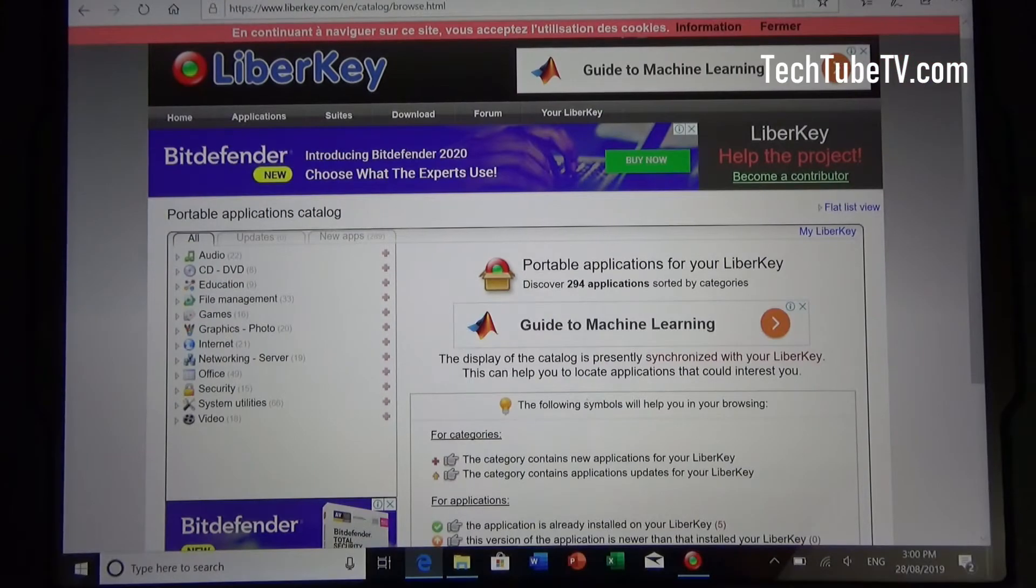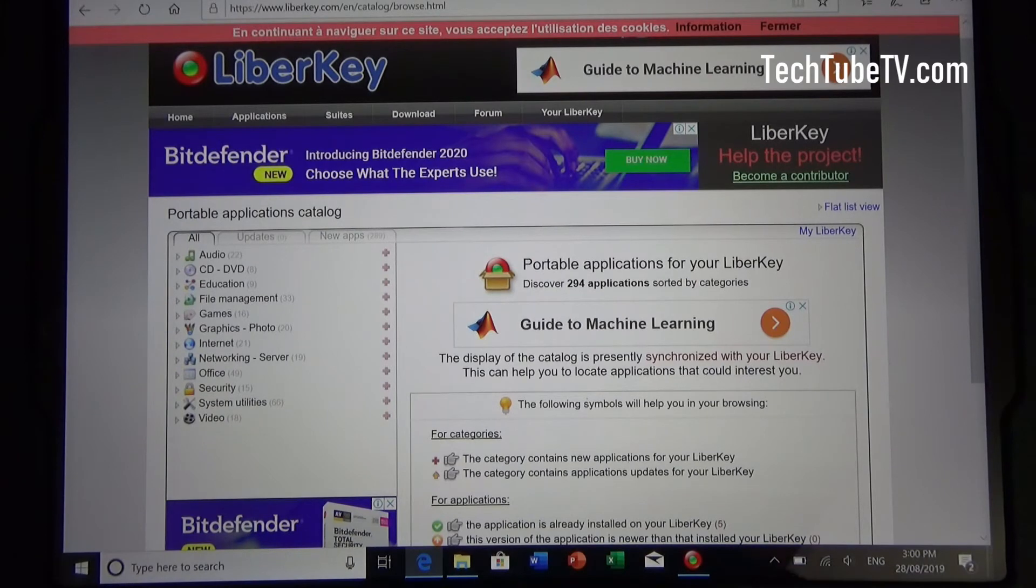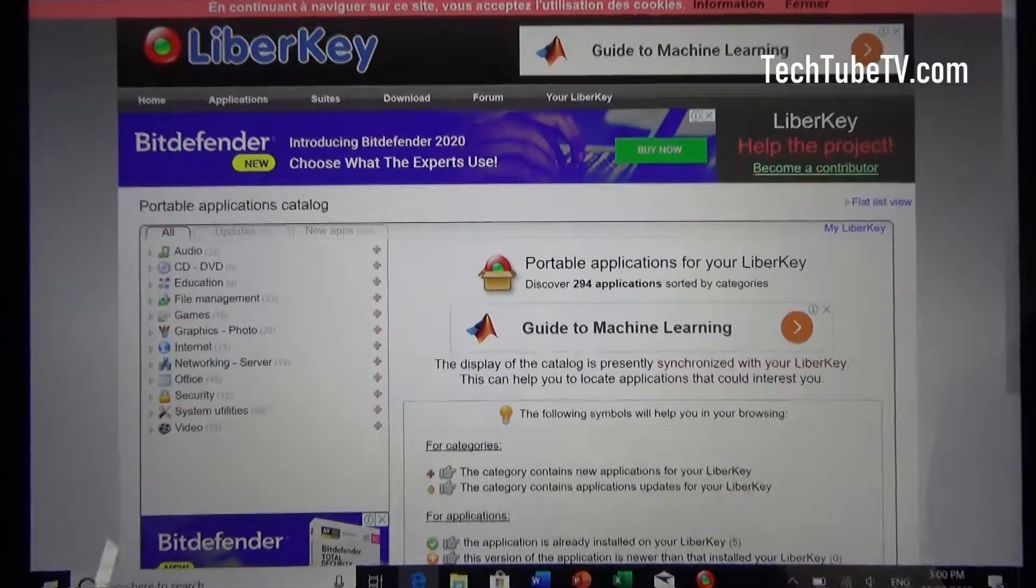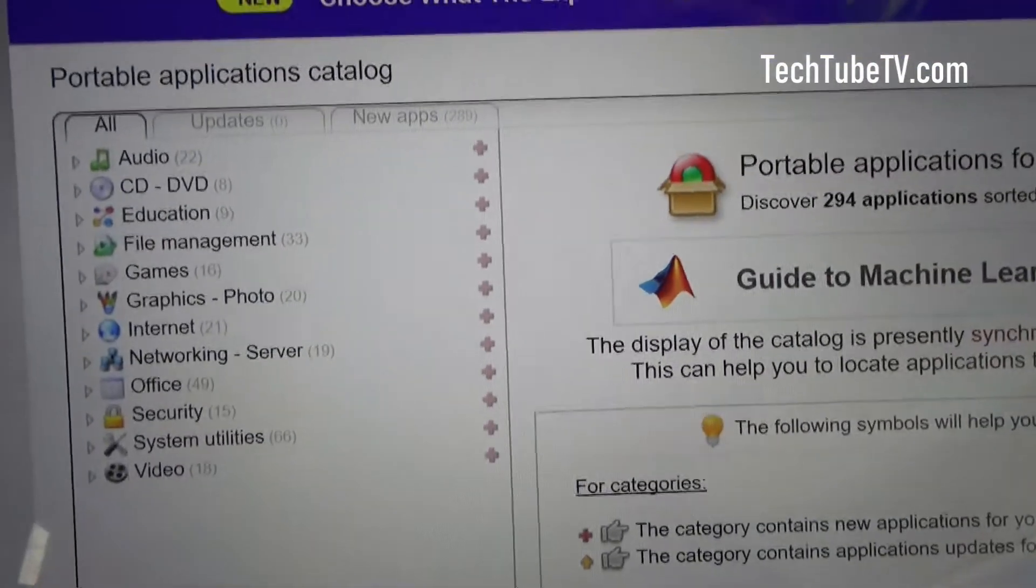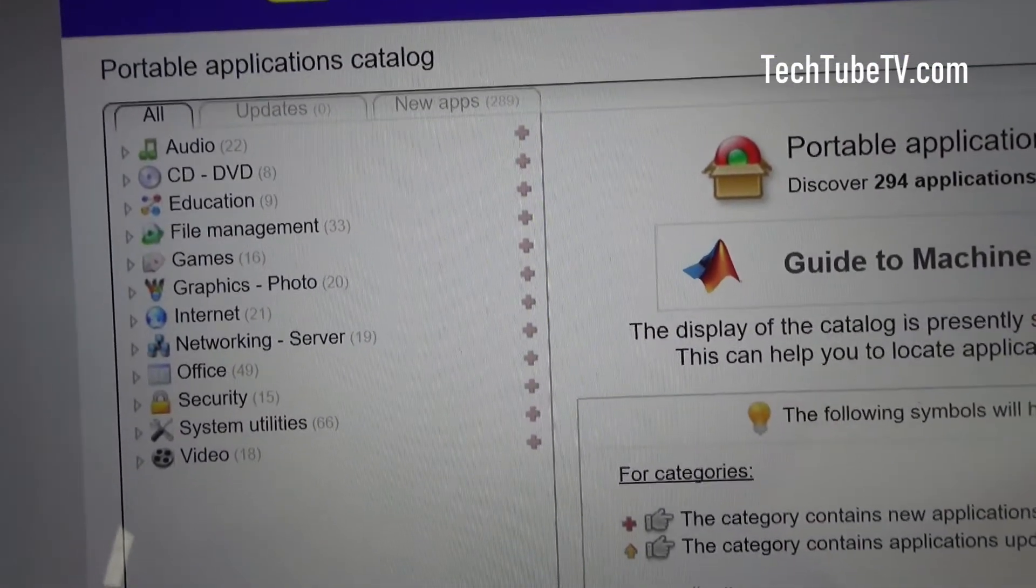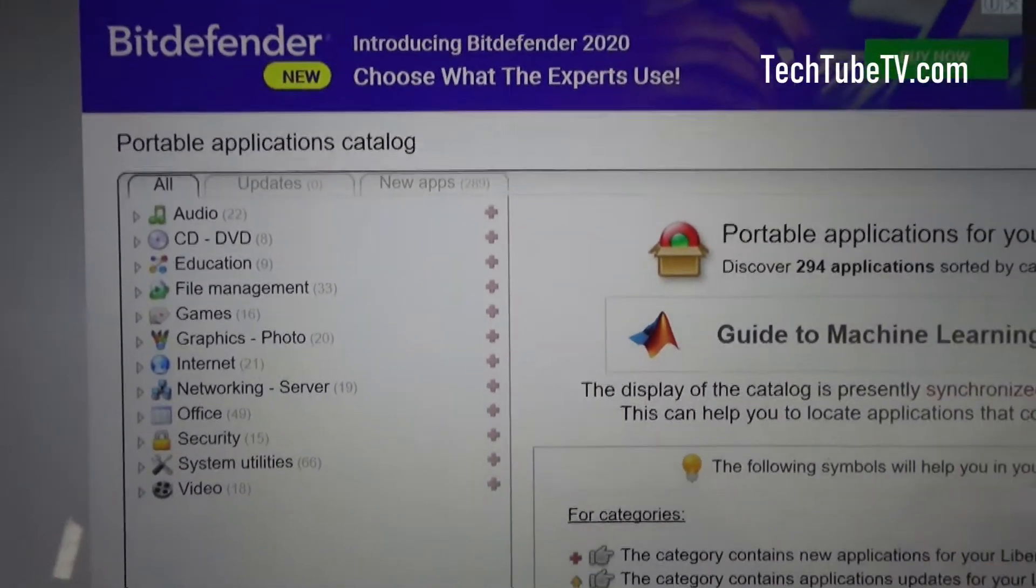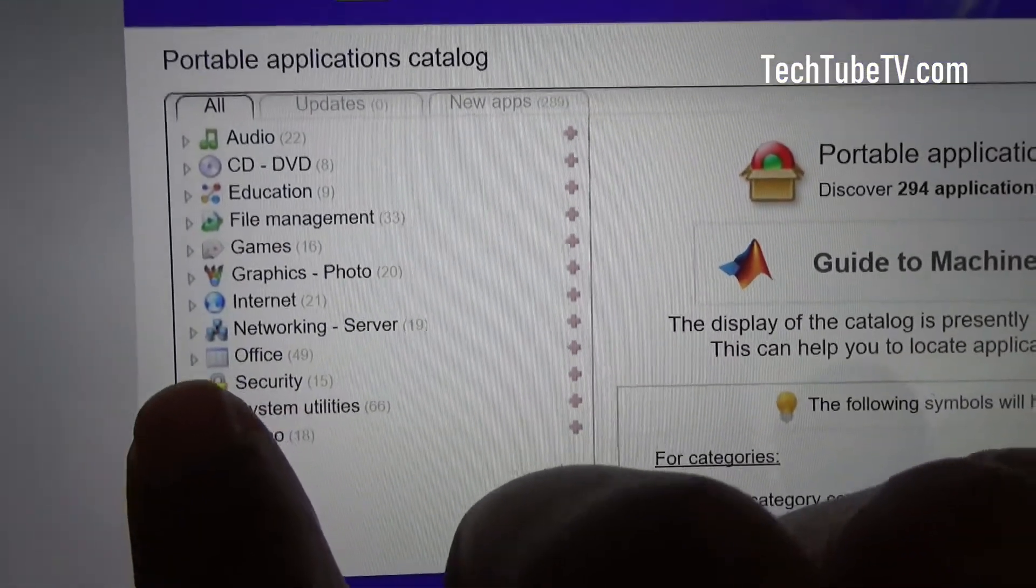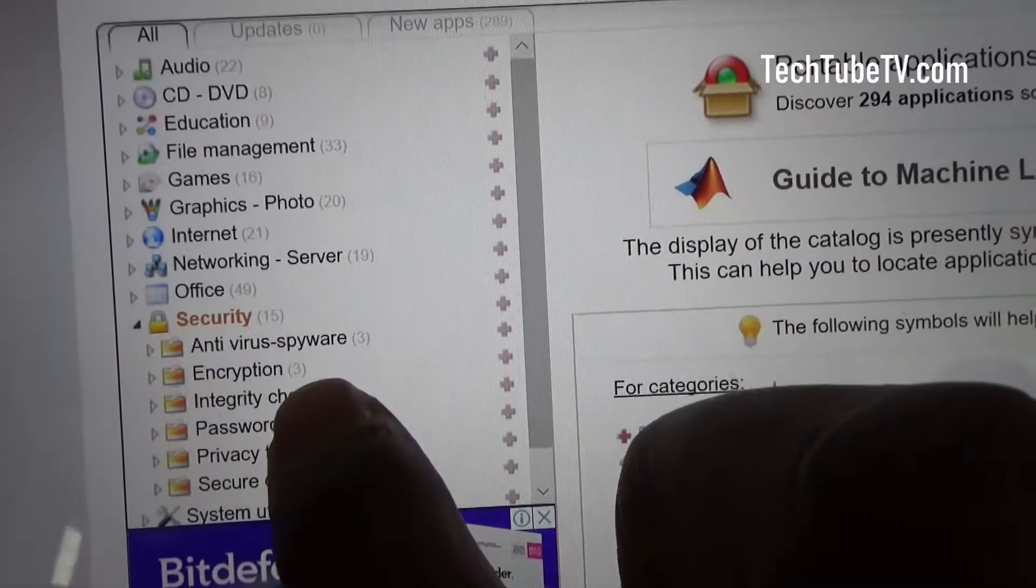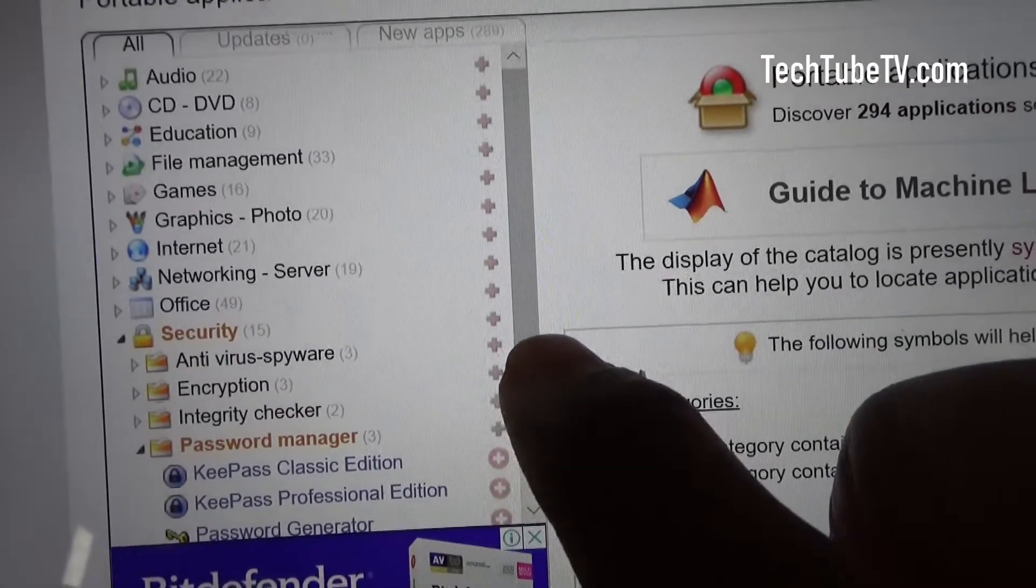On the LiberKey website, you can find a list of applications in this portable applications catalog. It is grouped according to the type of software. I'm going to install something under security, password manager.